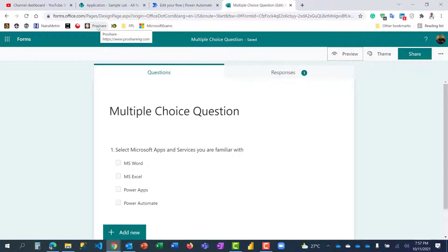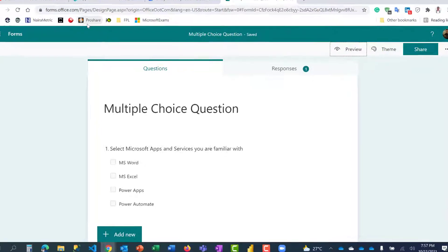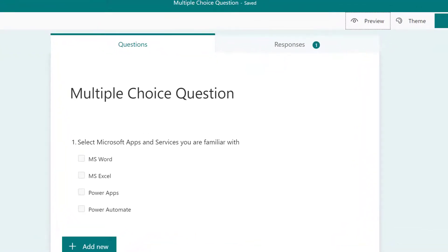Hi everyone, welcome once again to my YouTube channel where you learn things around analytics, automation, and productivity. Thank you for listening, for supporting, for liking the videos and for sharing. In this video I'm going to show you how to work around multiple choice questions in Forms and Power Automate.